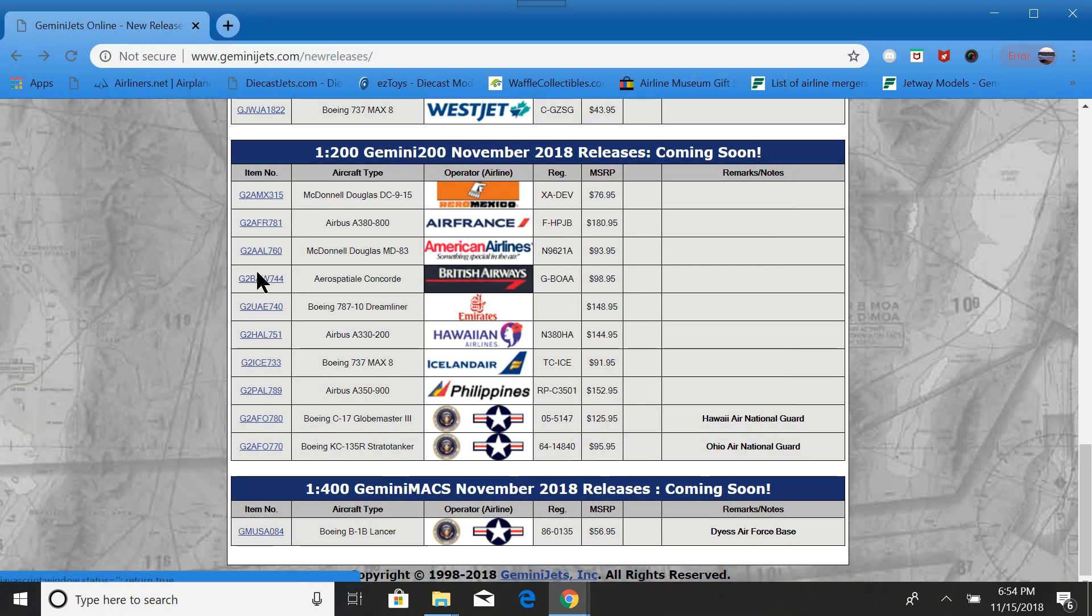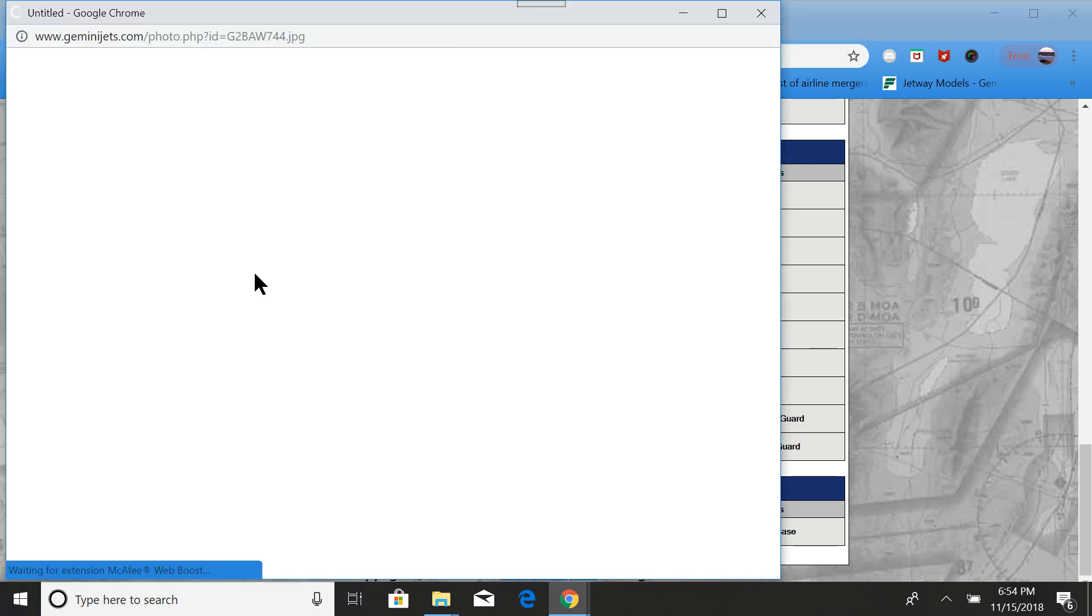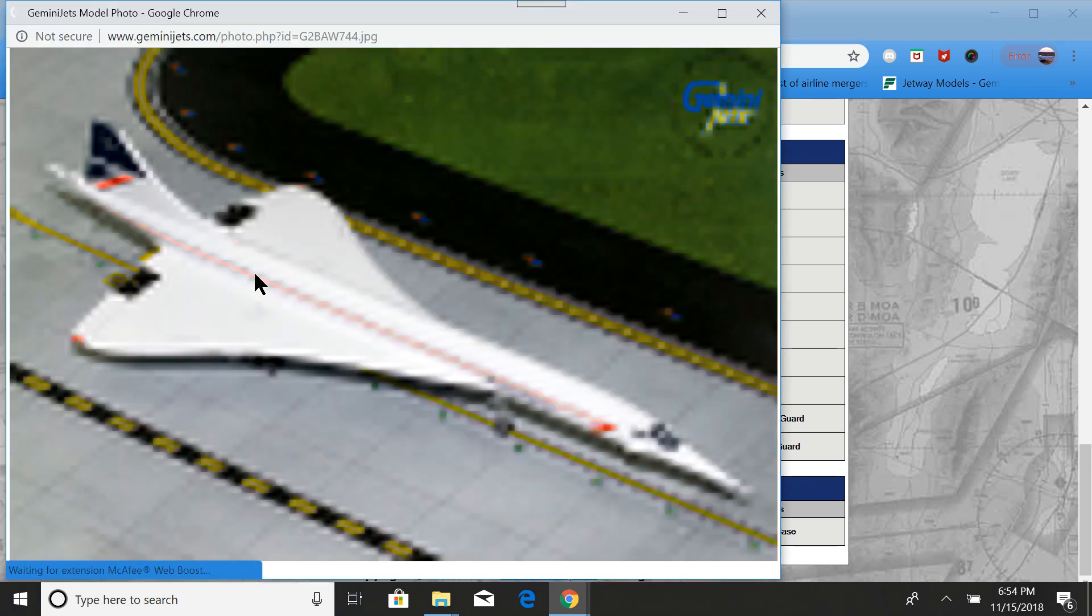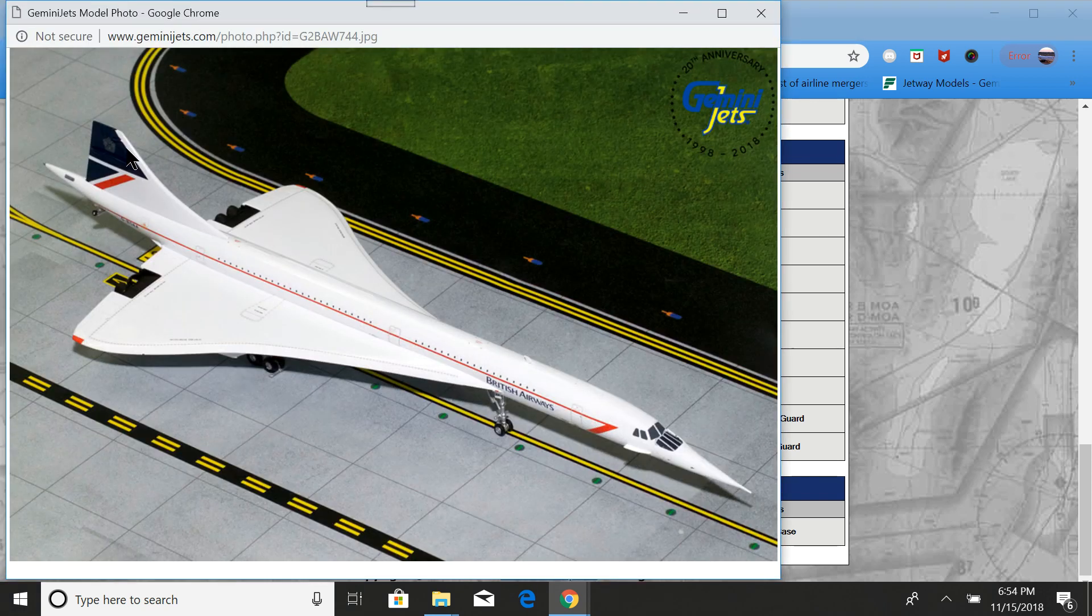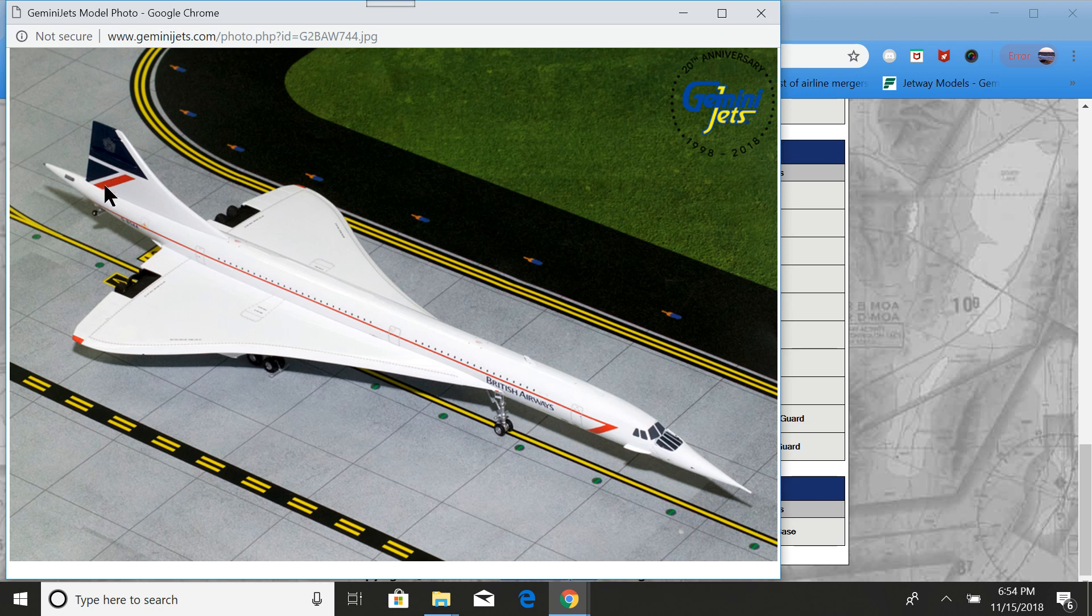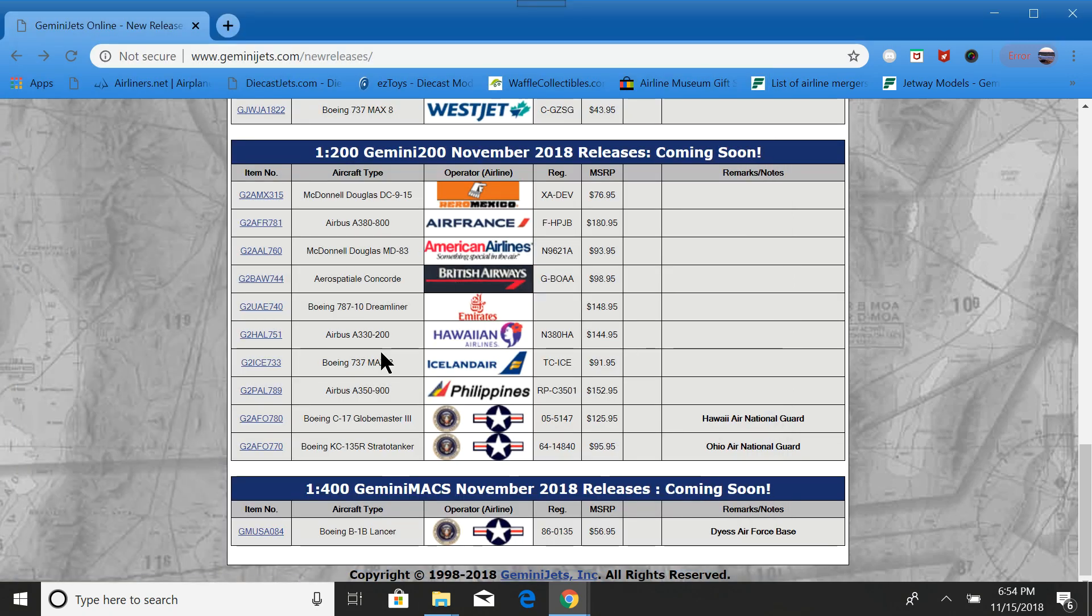Next, we have the Concorde in the Landor livery. You have dark blue and red stripe. Kind of the quintessential Concorde livery.